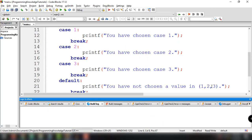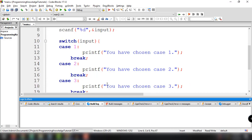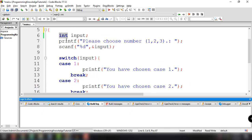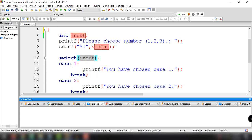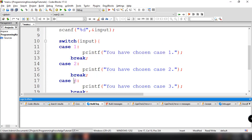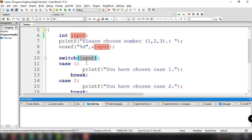We could also use letters and characters inside our switch case statement. In our current example, we're using int as the data type and setting case labels to 1, 2, and 3. But as I've said, we could use characters or letters — for example, have the user input letter A or B and execute statements based on that particular letter. Let's implement this, having the user input letters A, B, or C.